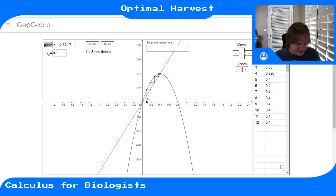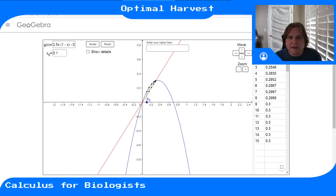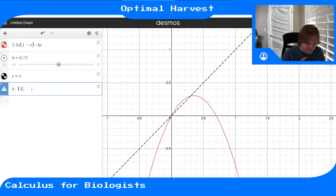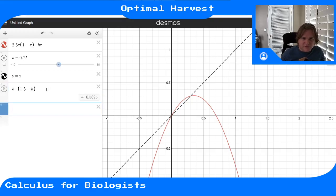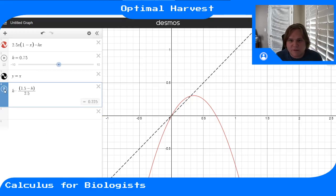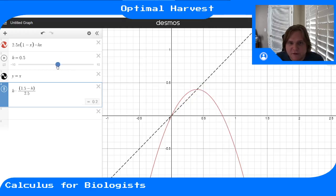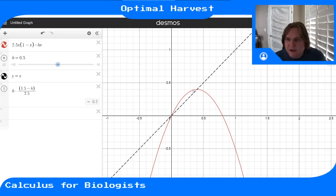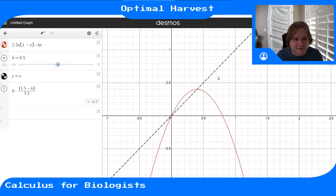At h = 0.75 the harvest value is 0.225, and at h = 0.5 the harvest is smaller even though the equilibrium value is higher. That's why we needed this optimization process — intuitively you might think to maximize the equilibrium value, but it's equilibrium times the harvest rate that gives you the number of fish collected. We want to maximize that product, not just the equilibrium alone.